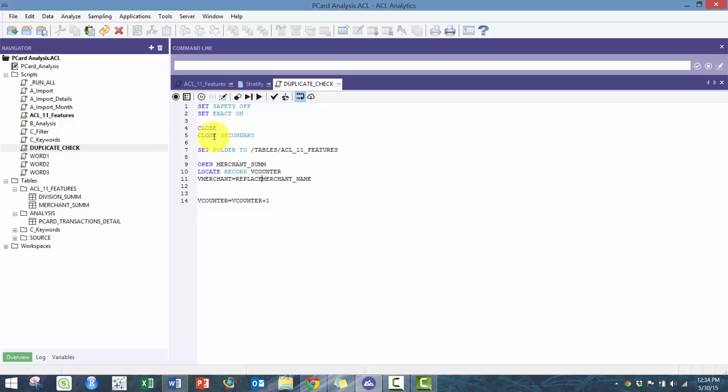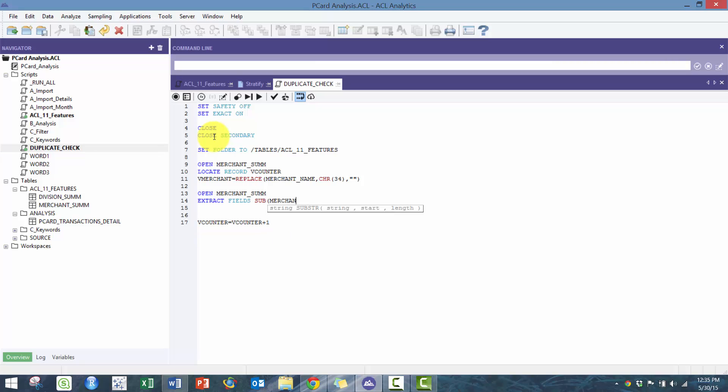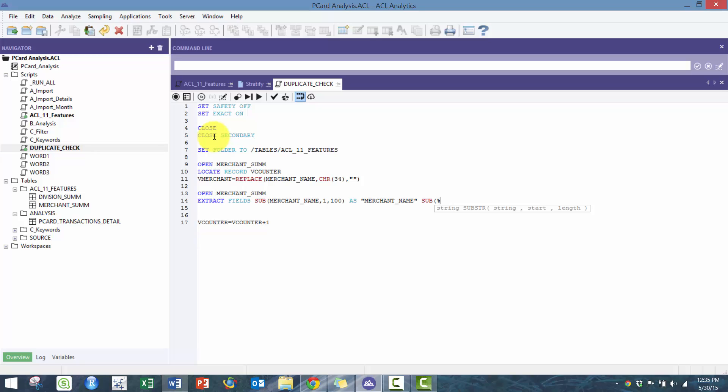I'm going to do some normalization around this. I'm going to do a replace, replacing char 34 which is quotations with a blank, just because it messes up some of the analysis. Here I'm going to extract fields merchant, and I'm going to do substring merchant name 1 to 100, make it a hundred characters long as merchant name. That's just to make sure that things extract properly.